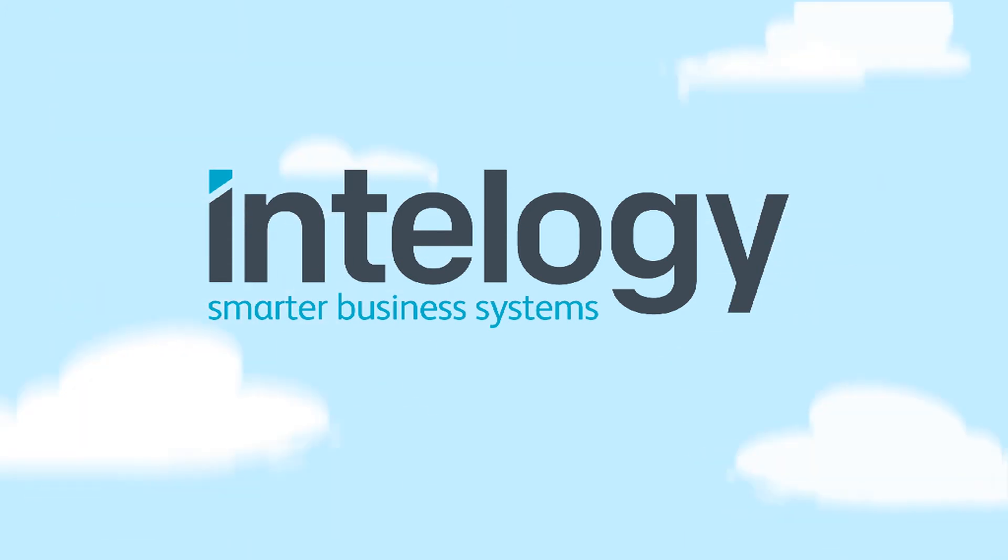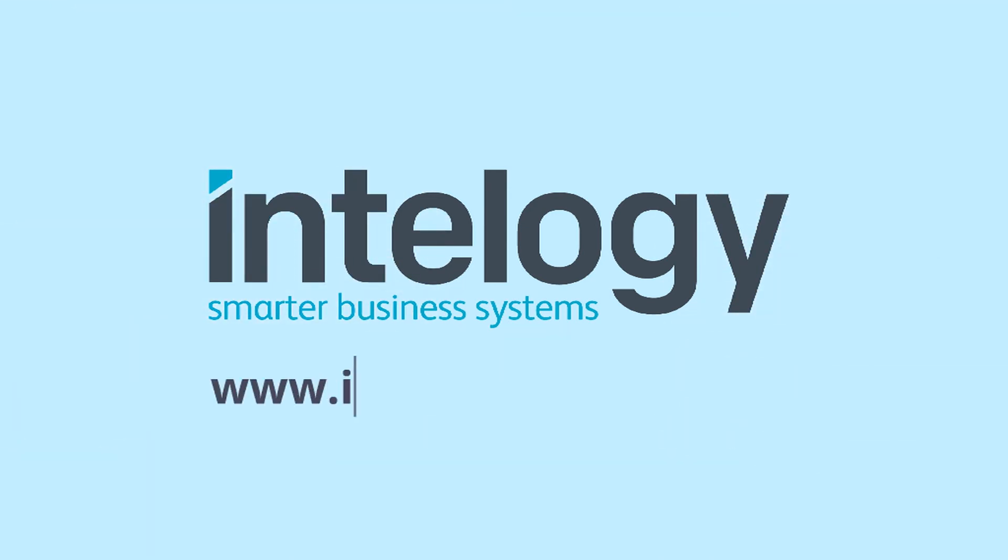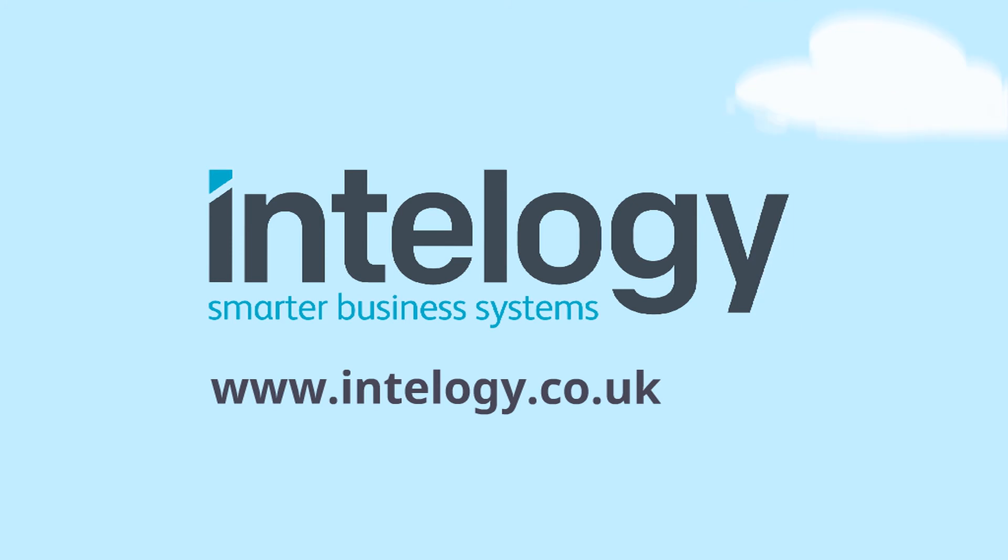Intelogy, providing smarter business systems. Visit us at www.intelogy.co.uk